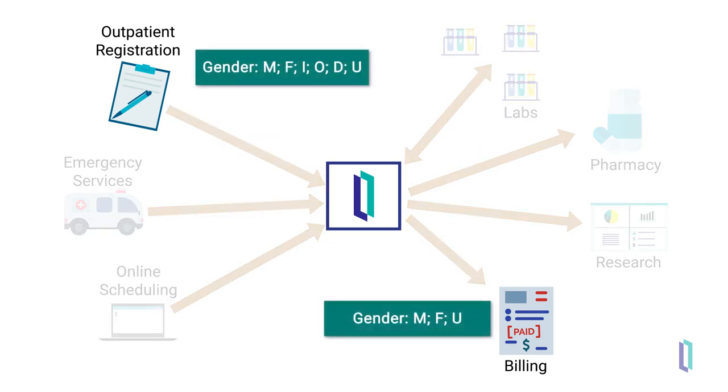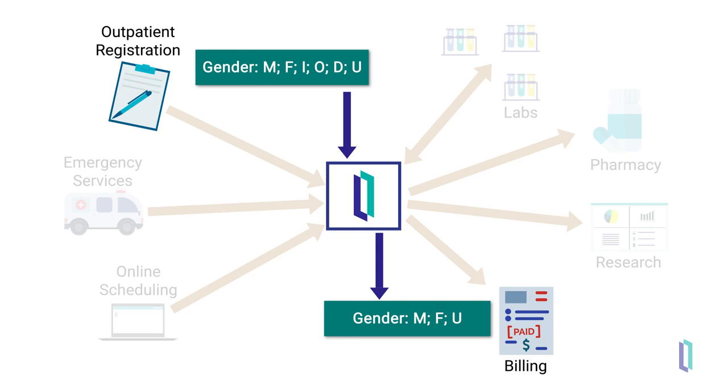The role of an interoperability engine like the one offered in InterSystems IRIS for Health is to provide the necessary data transformations and routing to all parts of a healthcare information system. With intuitive interfaces, customizable user settings, and scalable data management solutions, InterSystems IRIS for Health is well-suited for live production environments.